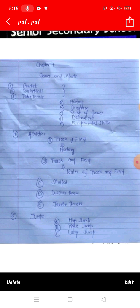The 5th and last game is jumps: high jump, triple jump, and long jump. So this is your chapter number 7 and these are the topics we will study. Today we will start our first topic, which is cricket.